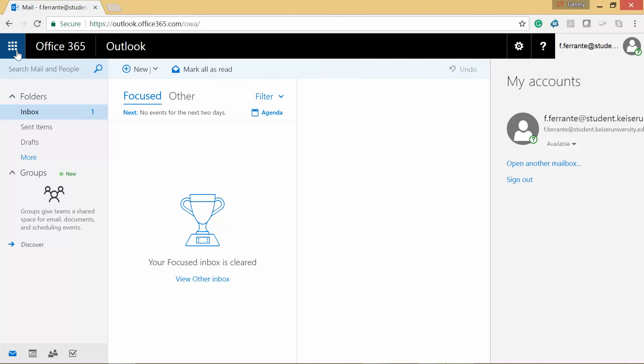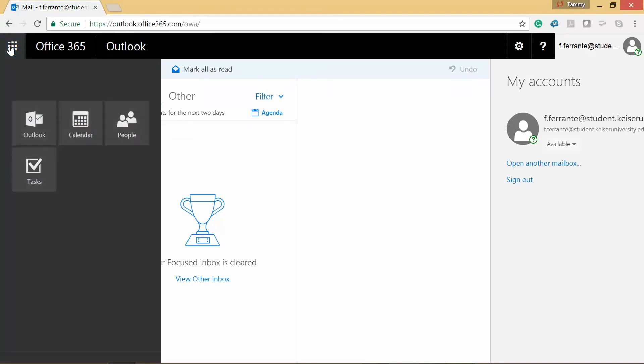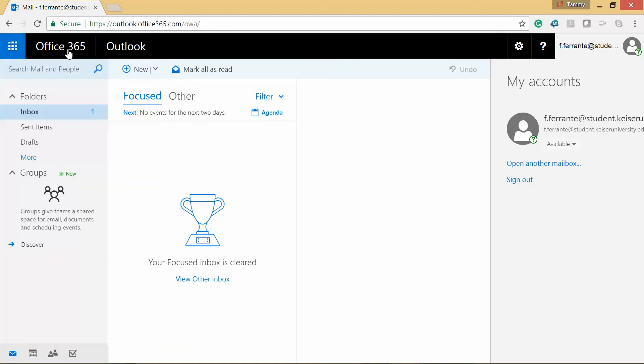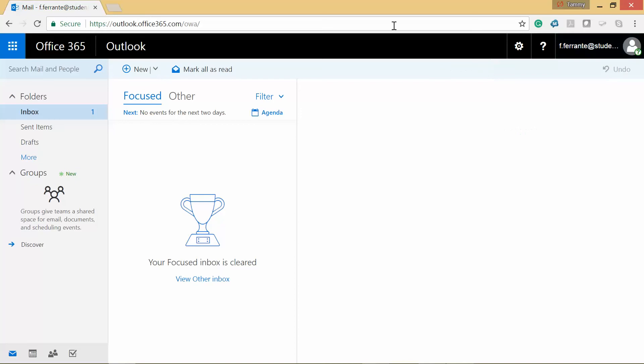Now if you go back, if you click on this little icon up here, you can go into your calendar, people you know, and any tasks you may have set up. You can also go into your calendar and people and tasks down here as well.